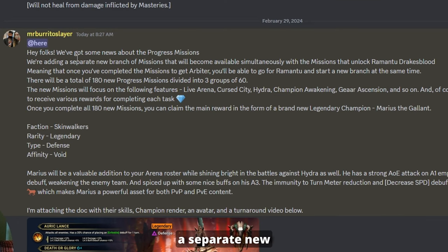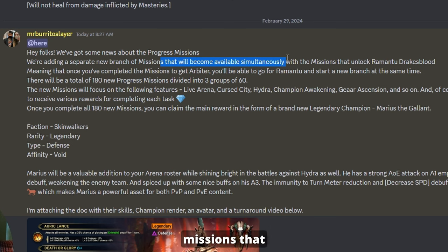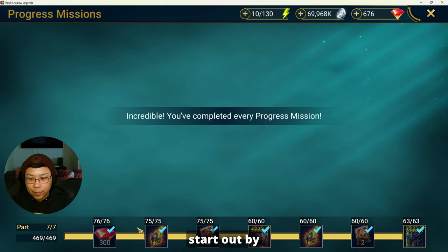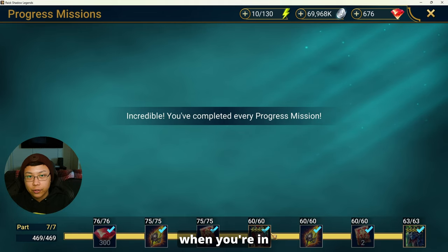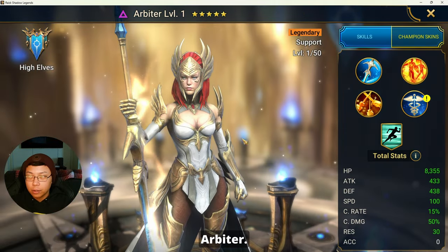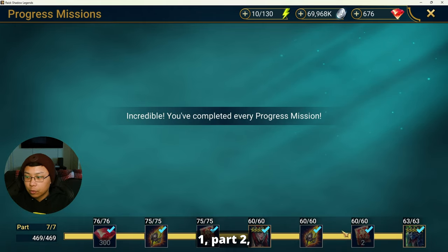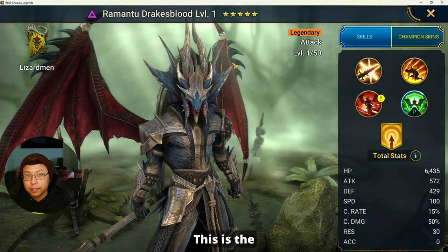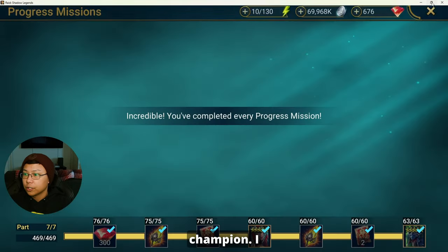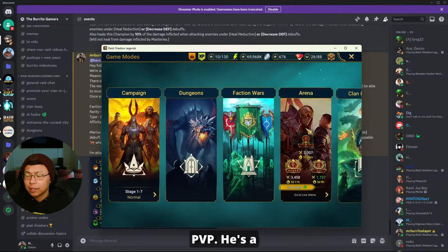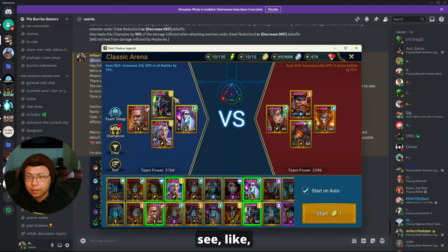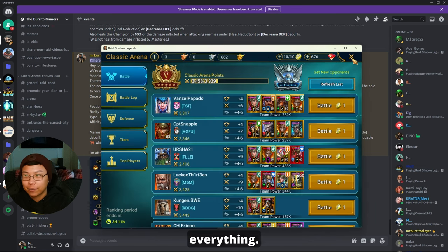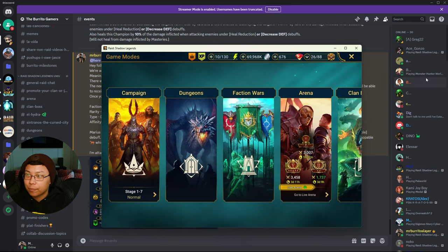We're adding a separate new branch of missions that will become available simultaneously with the missions that unlock Romantu Drake's Blood. They're talking about the missions right here. You start out by doing part one, part two, part three, then part four. When you're in the late game you get Arbiter, then you can go into the end game part one, part two, part three.